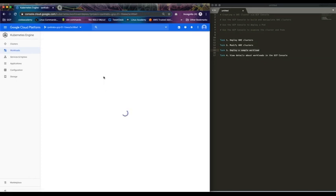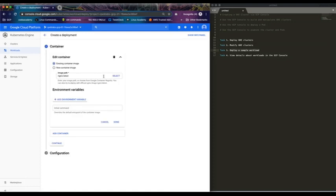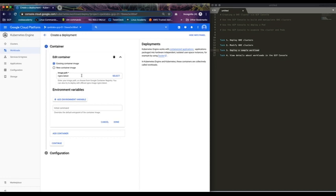You could also do the same steps using your YAML manifest, but the aim of this video is to do it via the Google Kubernetes Engine console.